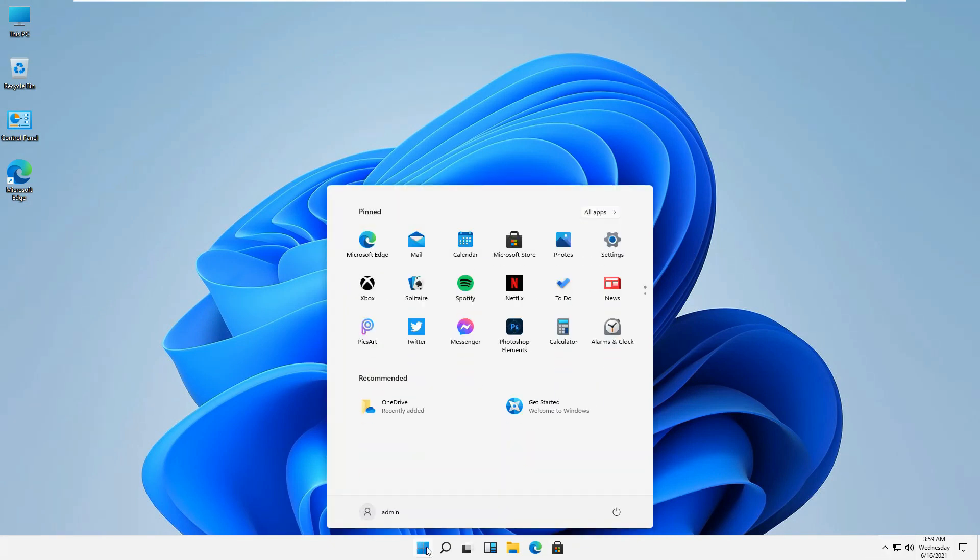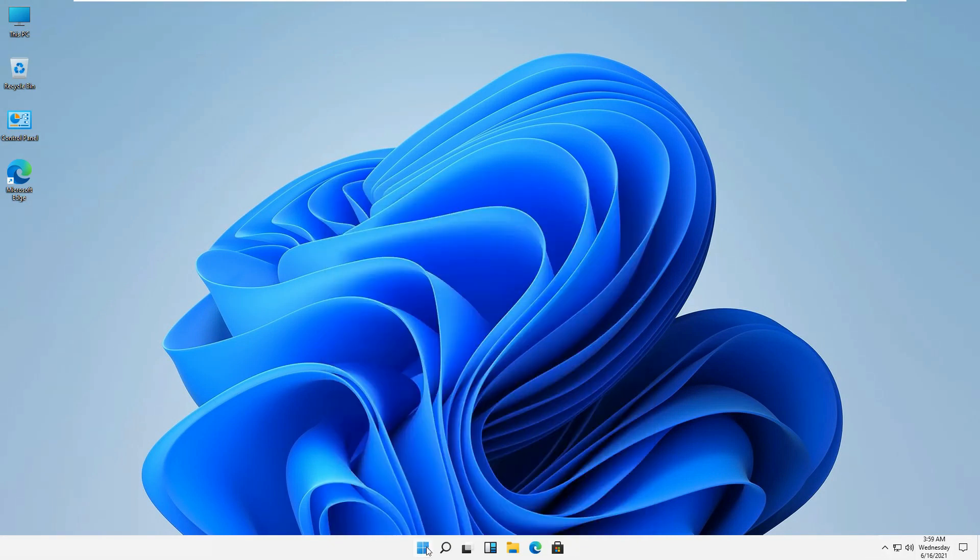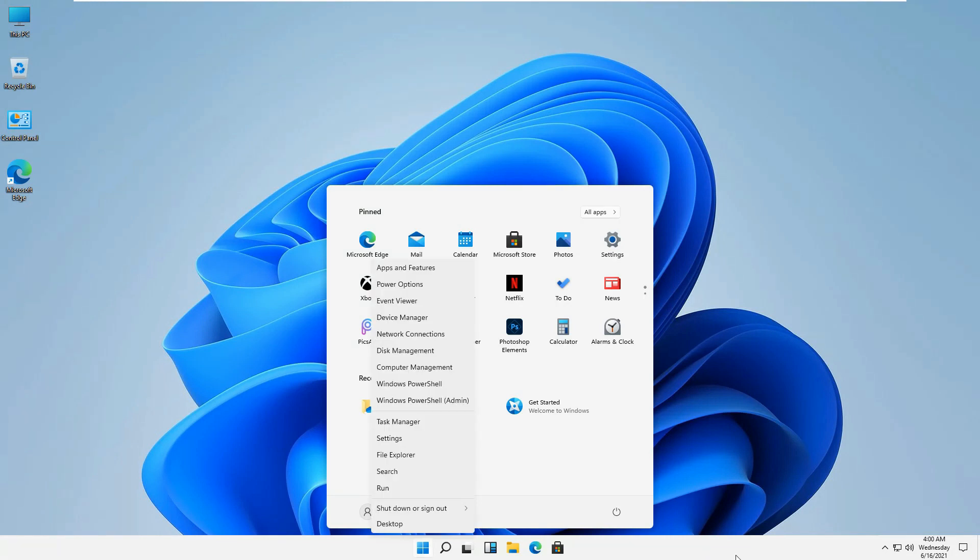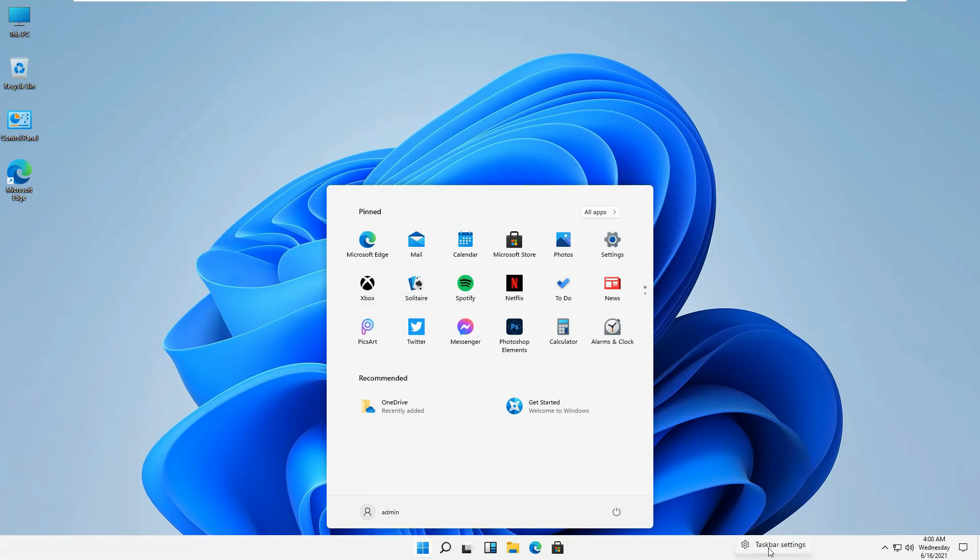The start menu is in the middle. I think they have designed it for tablets and stuff, so that's why it's appearing in the middle of the page. If you right-click on this one and go to taskbar settings, you'll be able to see the taskbar alignment.